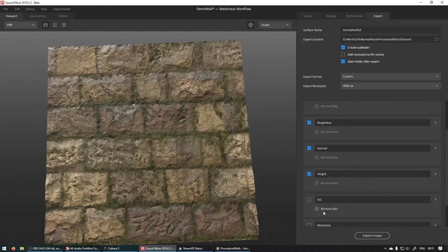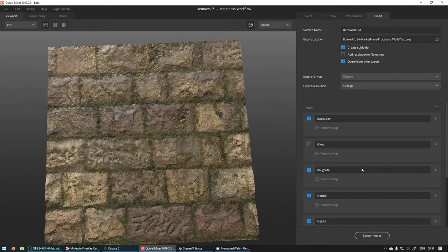So for this roughness one, we're going to call rough, met, E-M-A-O. So again, that's roughness, metallic, emissive, and ambient occlusion.